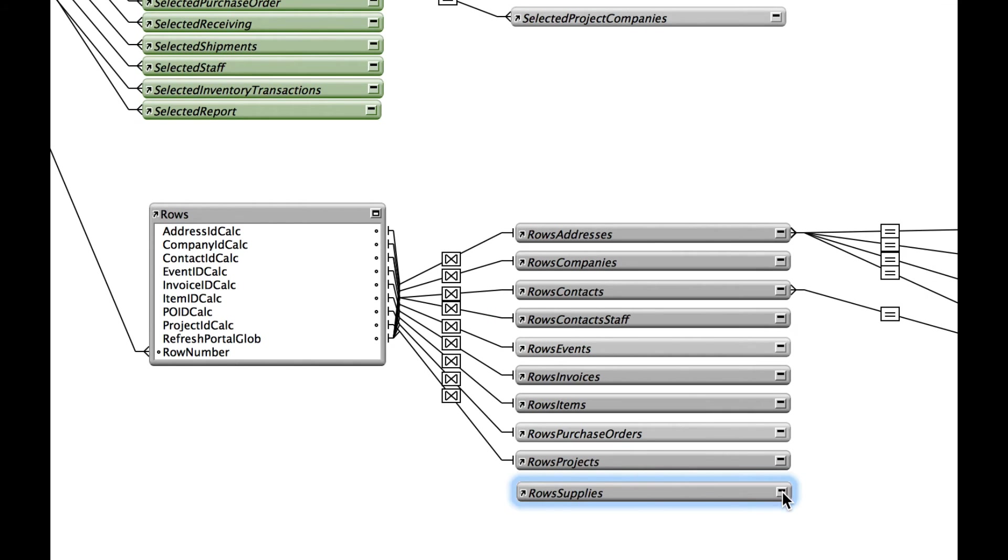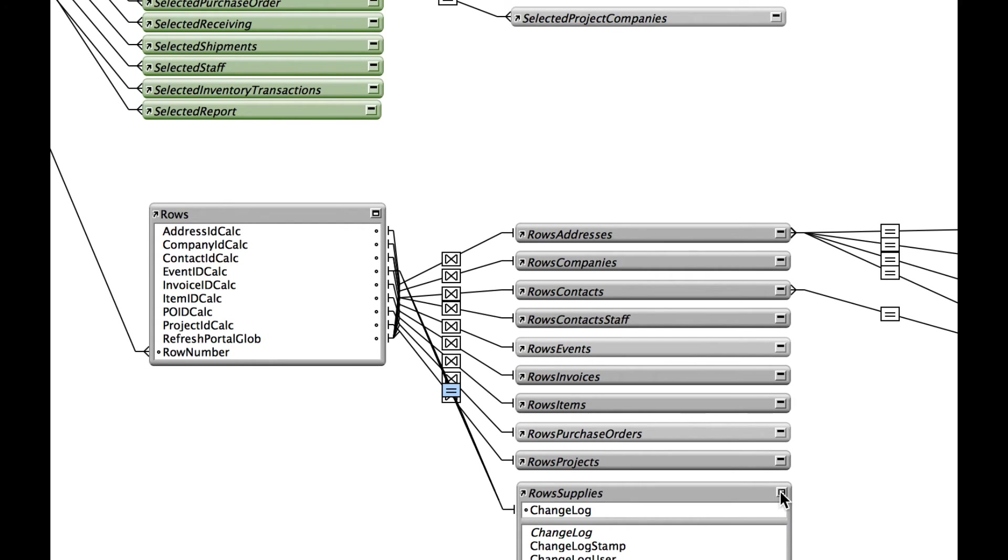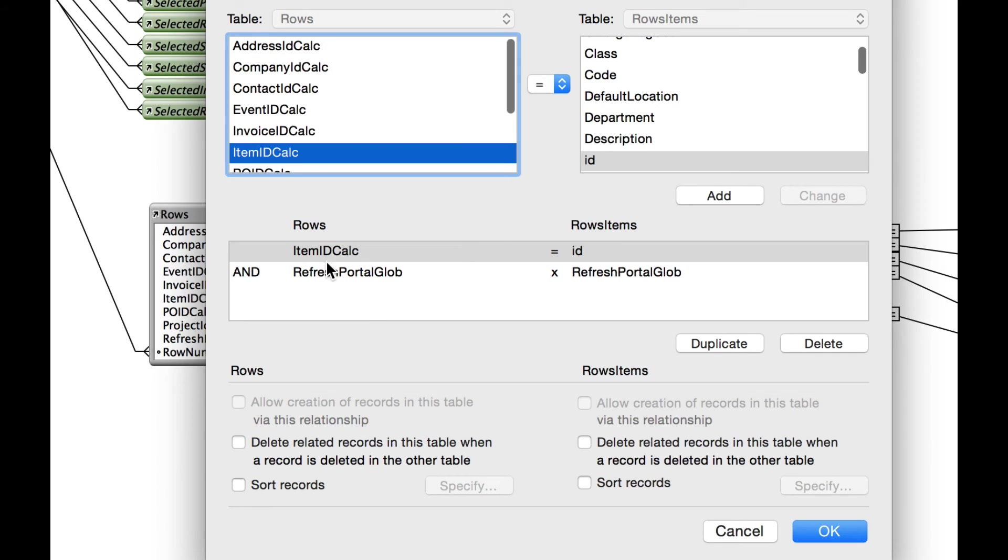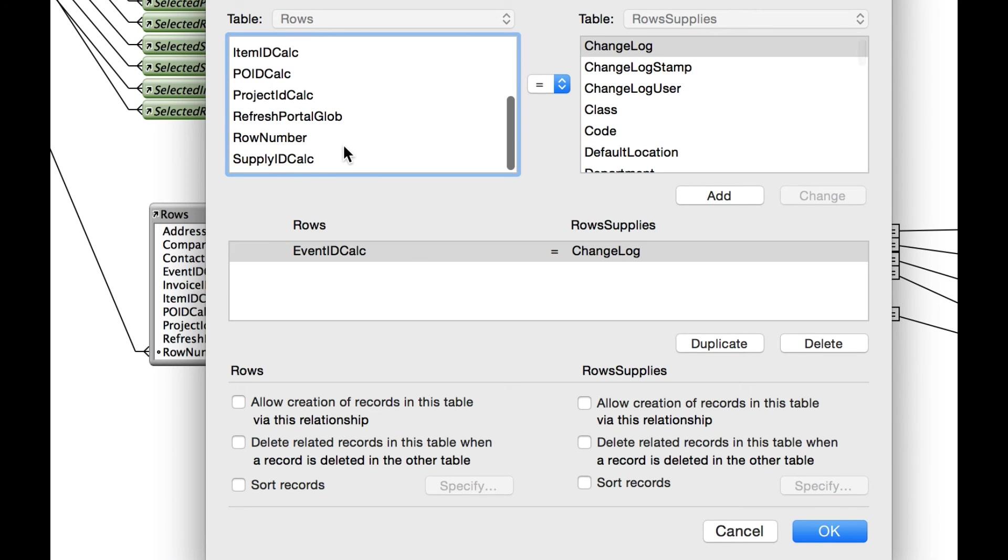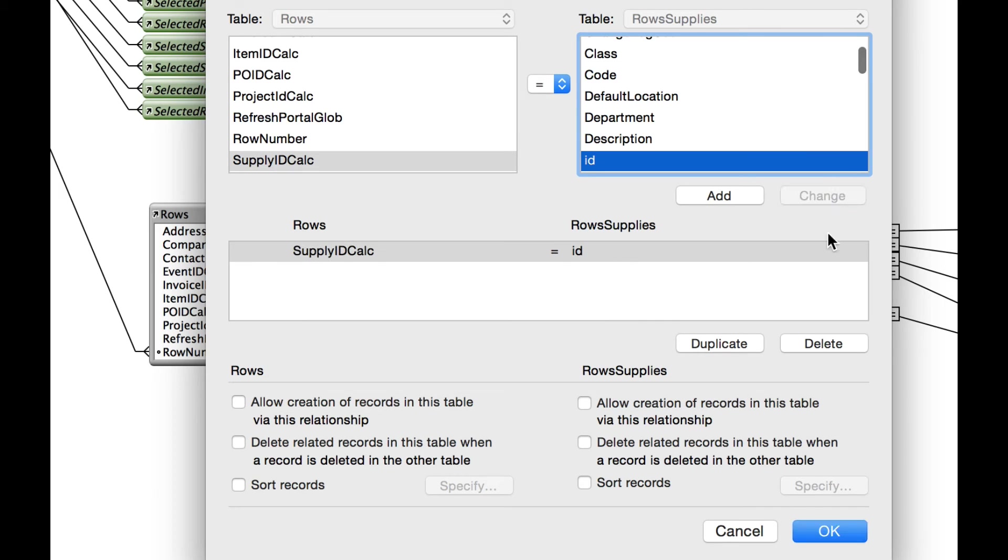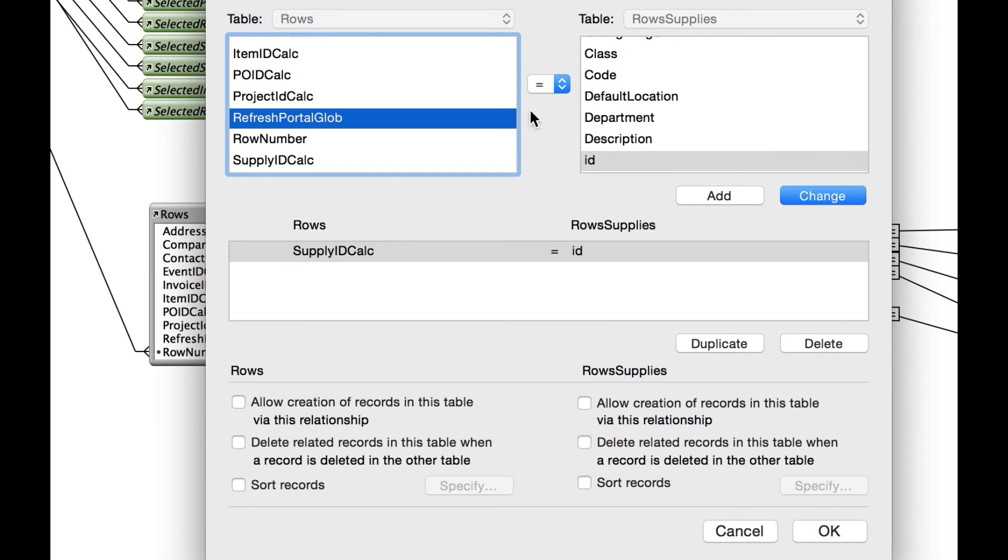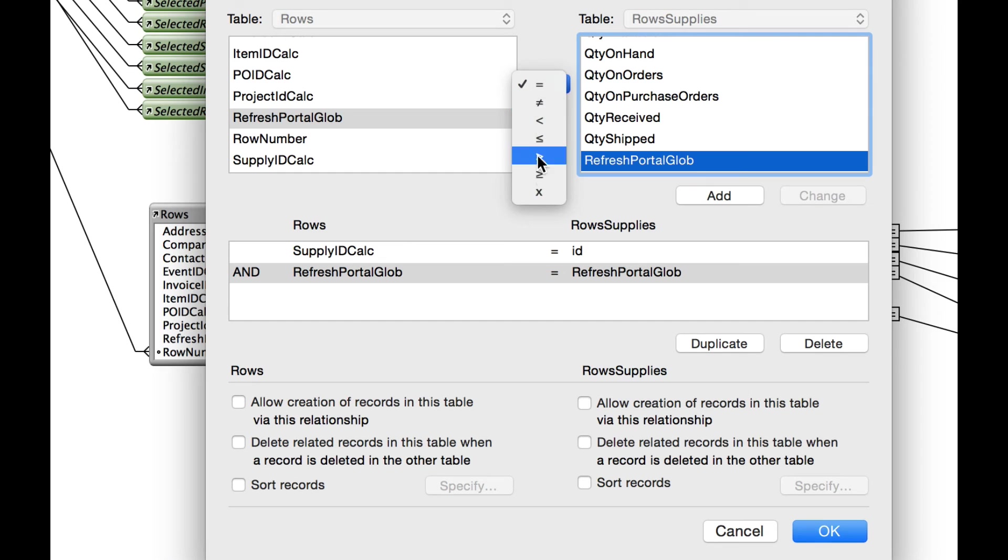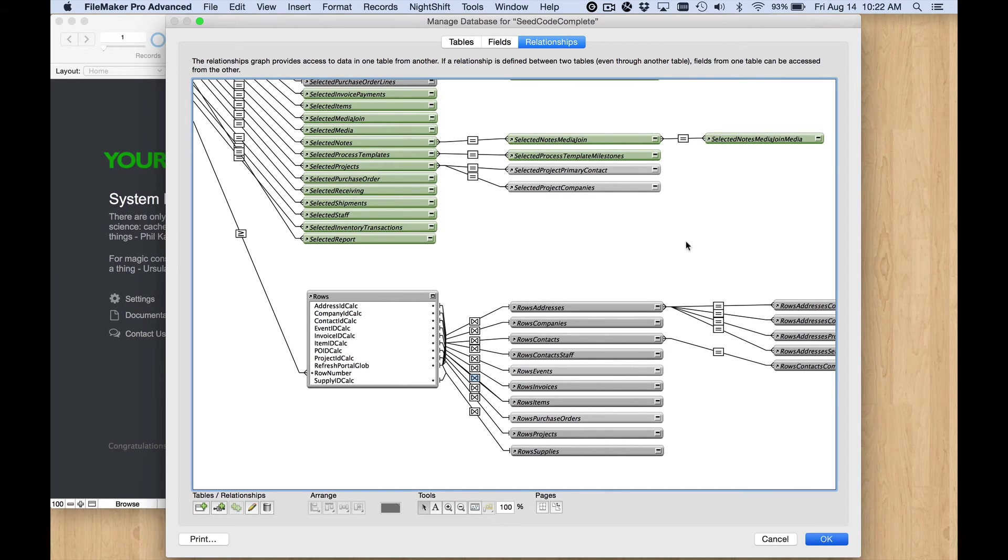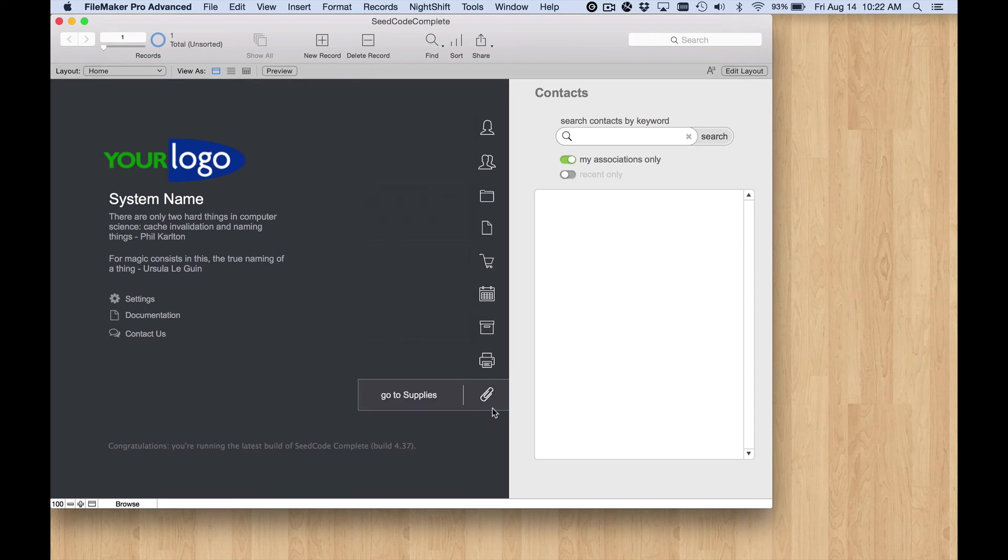Back here to relationships, let's go ahead and duplicate rows items. This is going to be for rows supplies, and that is mapped to the new supplies table that's over in the model file. From here I'm going to connect that and make sure that it uses the same sort of definition - item ID calc to ID, so that would basically be my supply ID calc to ID. Let's change that, and then the refresh I believe is like that. That relationship is going to work now.